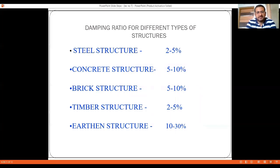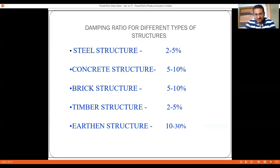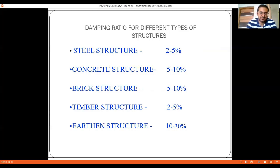Another factor in consideration is the damping of the structure, which depends on the material of construction. For steel structures, the damping value is in the range of 2 to 5 percent. For RCC structures, damping is in the range of 5 to 10 percent. For masonry structures, the value is also in the range of 5 to 10 percent. Steel structures have less damping, while concrete structures have more.